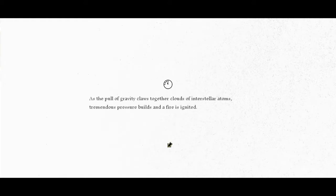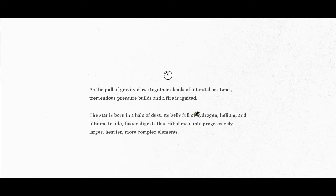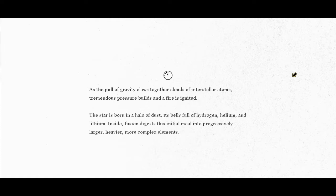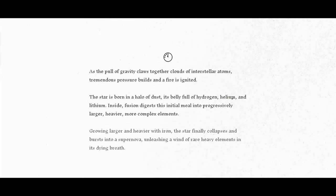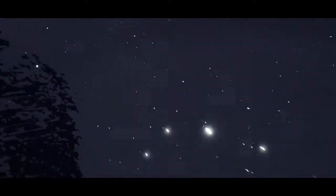Sorry, I just moved my knee. As the pool of gravity claws together clouds of interstellar atoms, tremendous pressure builds and a fire ignited. The star is born in a halo of dust, its belly full of hydrogen, helium, and lithium. Inside, fusion digests this initial meal into progressively larger, heavier, and more complex elements. Growing larger and heavier with iron, the star finally collapses and bursts into a supernova, unleashing a wind of rare heavy elements in its dying breath.